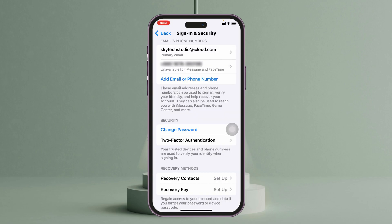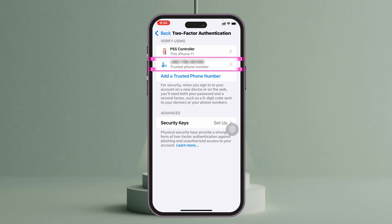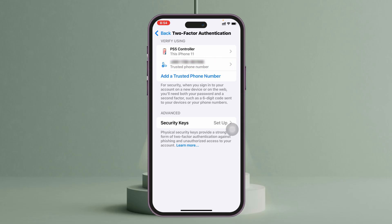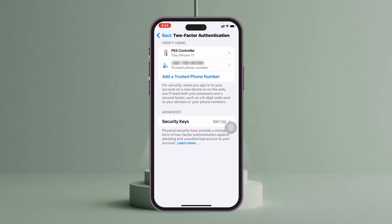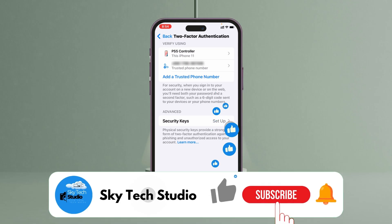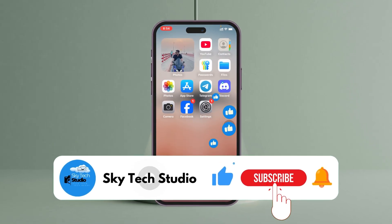Go back to the same place and if you have another number listed, you'll need to delete that one as well. Note that you'll need to add a new number before you can delete the remaining one. Once you've done that, your two-factor authentication will be disabled. Hope you find this helpful!